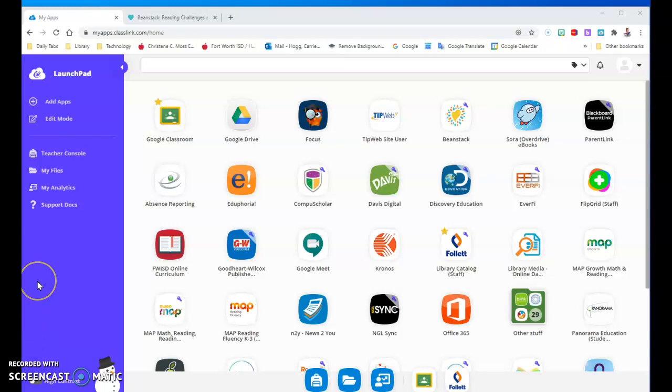Hello, this is Mrs. Hogg in the library and I'm going to show you how to use Beanstack to record your reading and win prizes from the library.